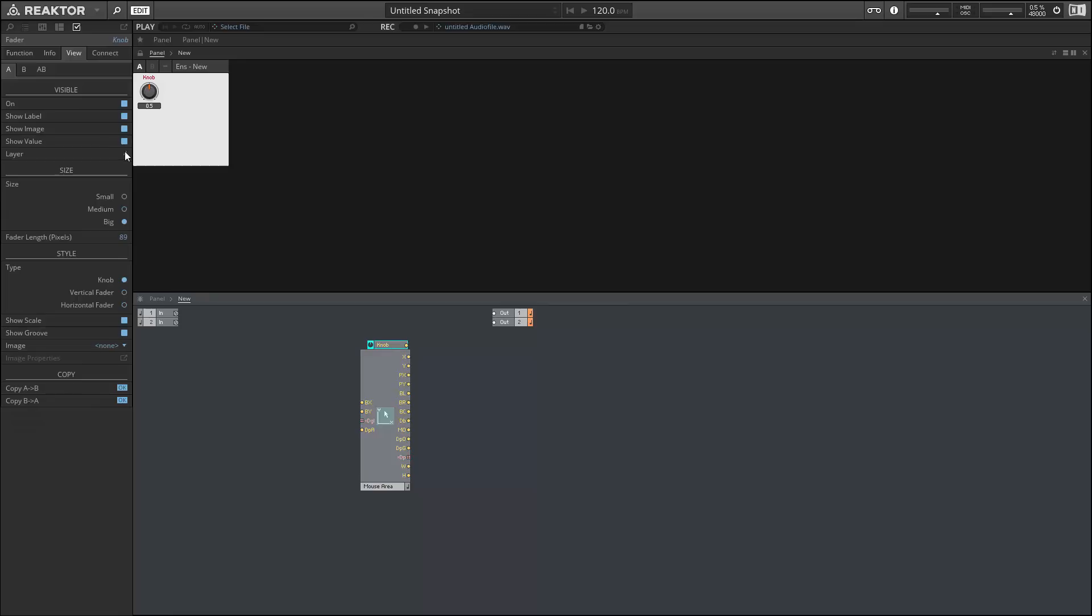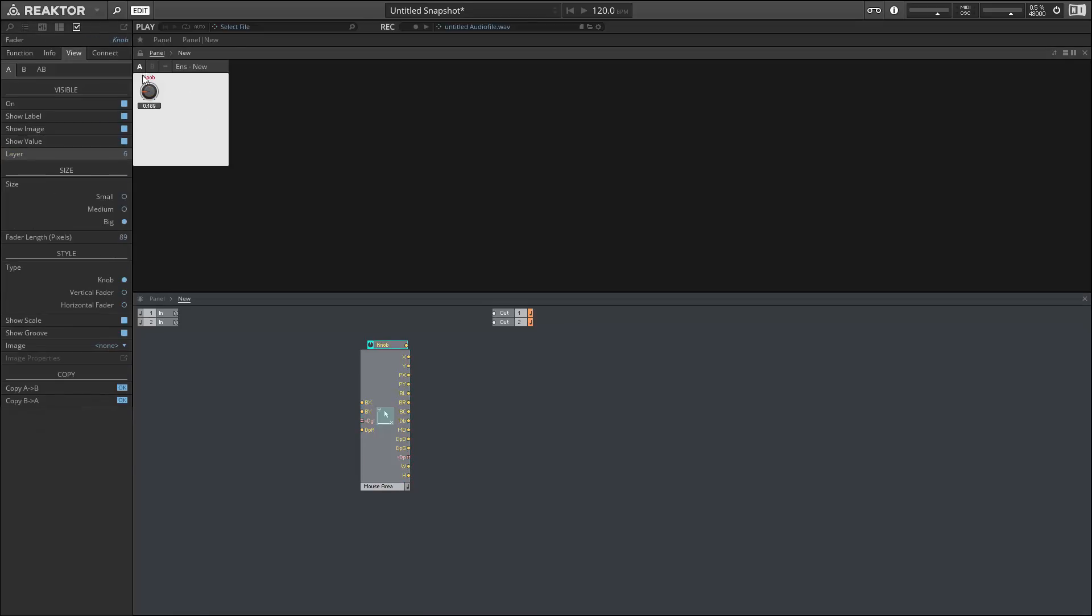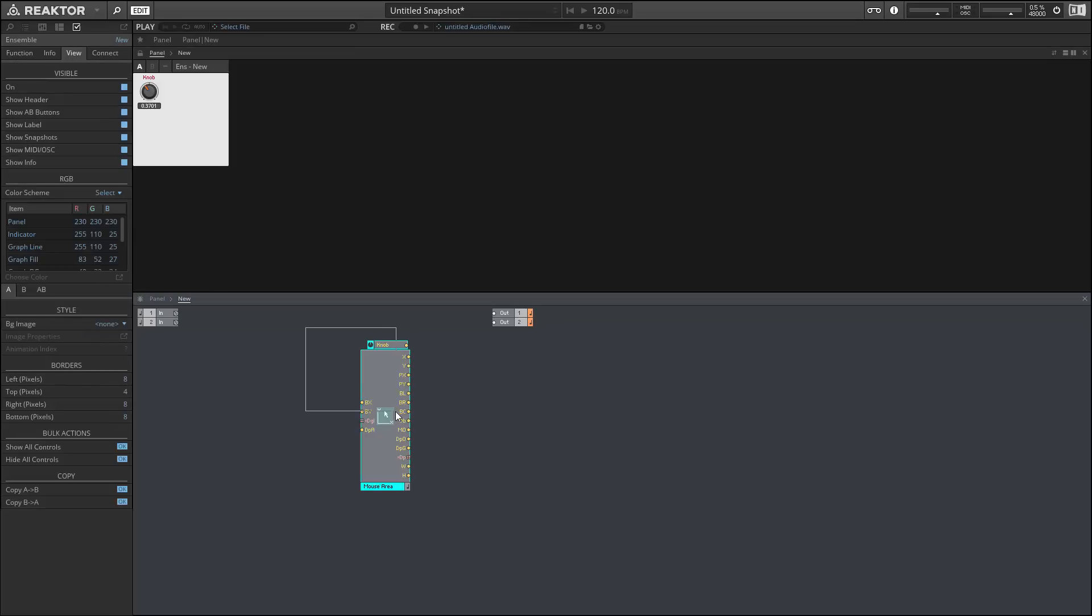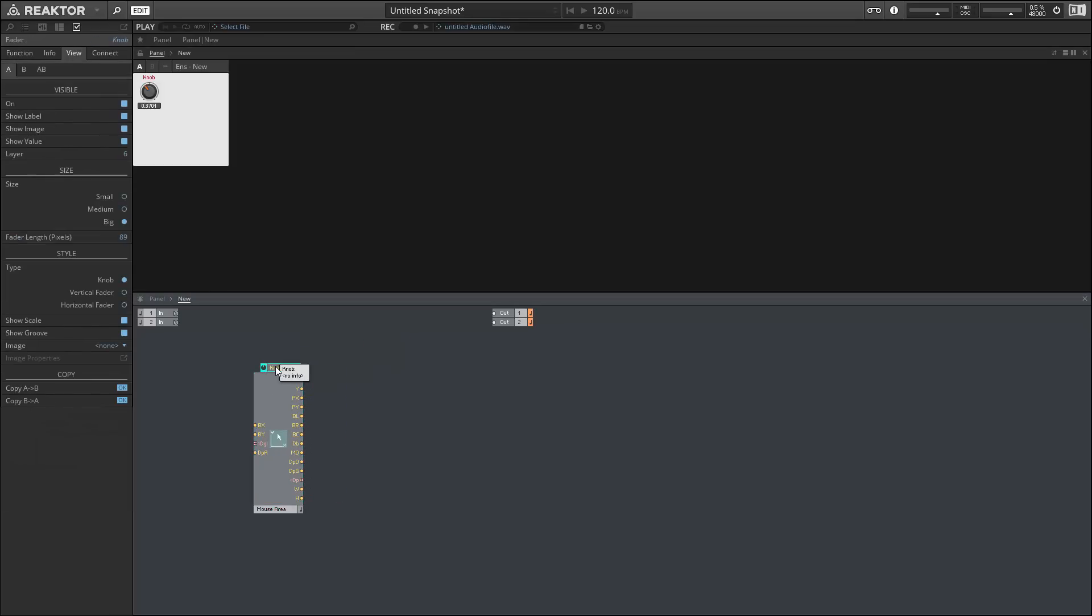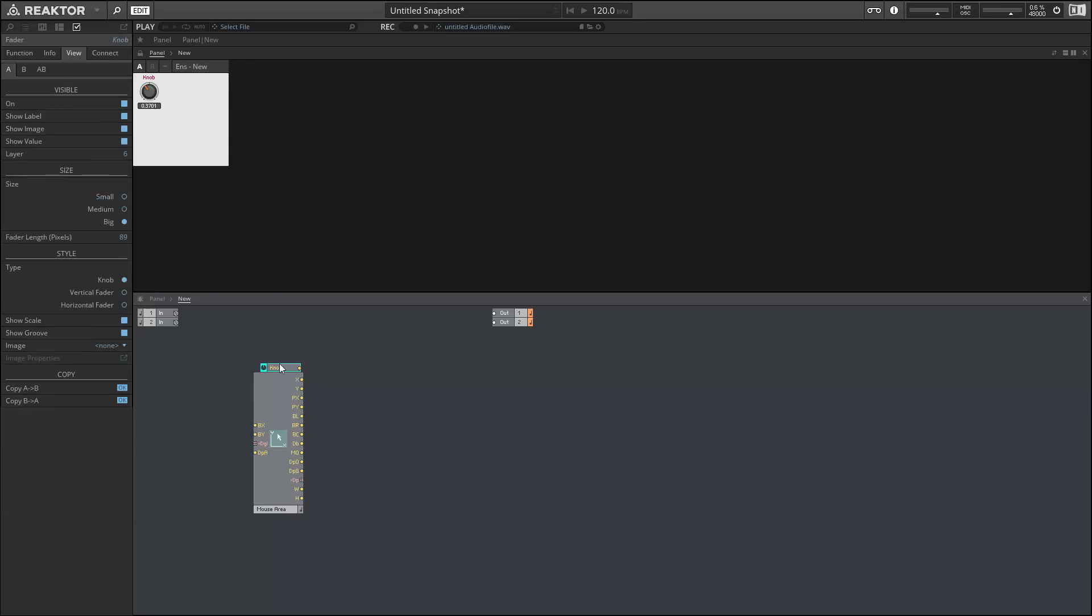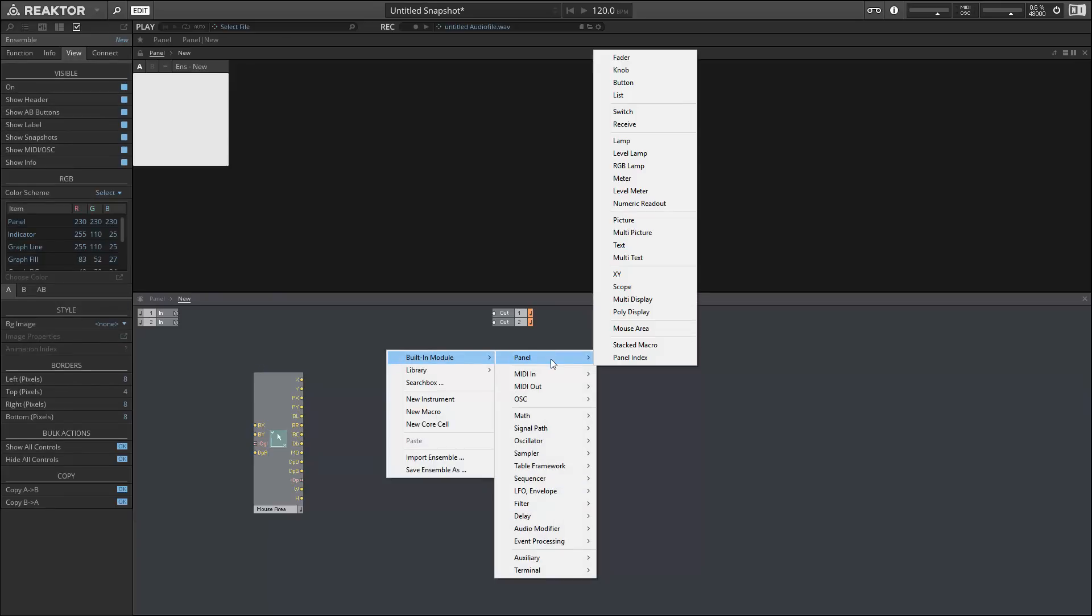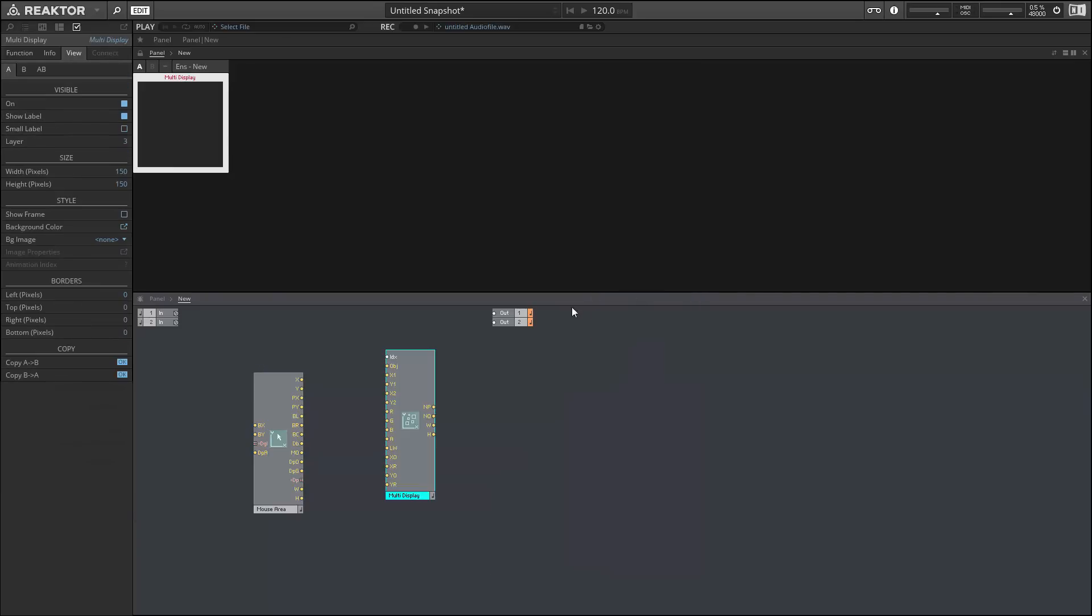But then if we change the layer of the knob to 6, then the knob will always be in front of the mouse area. So this might seem a little mundane, but it's actually very useful to create complex and interesting GUIs. Previously, the method used to ensure that one element was always on top of another was pretty janky. So this is a big improvement.